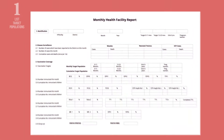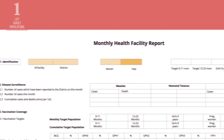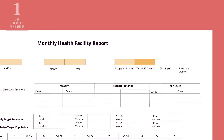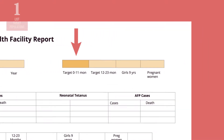Write down the name of your health facility and district, the month and the year. Then, write down the number of each target population group for the year. For example, here you would write down the number of infants under the age of 12 months and the number of pregnant women.